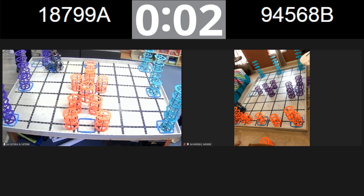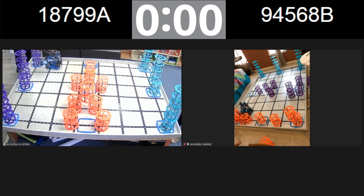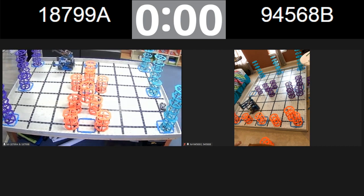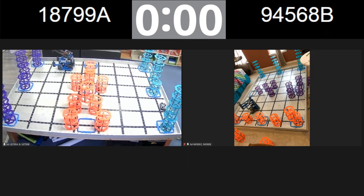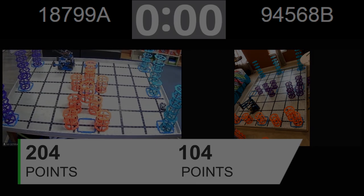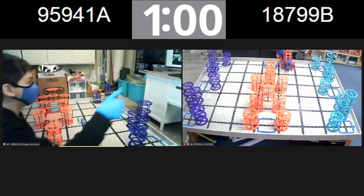And 3, 2, 1, and that is time! Good job! Good job! Good job! Did this look correct for you guys' scores? Yep. Yes?